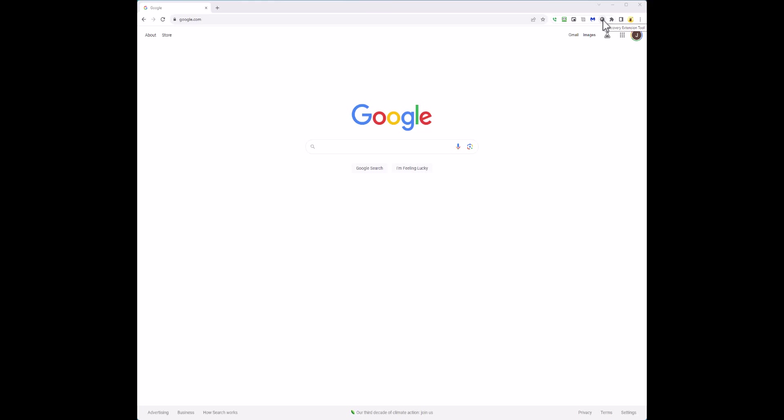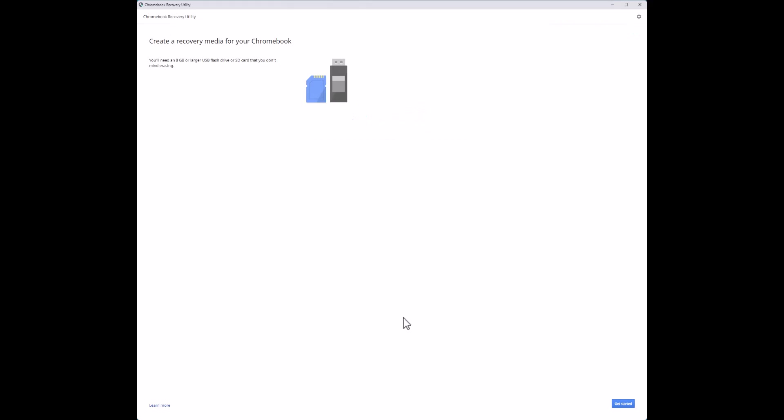I'm going to bring up the Chromebook Recovery Utility interface. I want to point out something that often gets overlooked: up at the top you have options — erase recovery media, use local image, and send feedback. One problem I've seen online is people saying the image download never completes or fails. We're going to look at how to resolve that. Let's go ahead and hit Get Started.